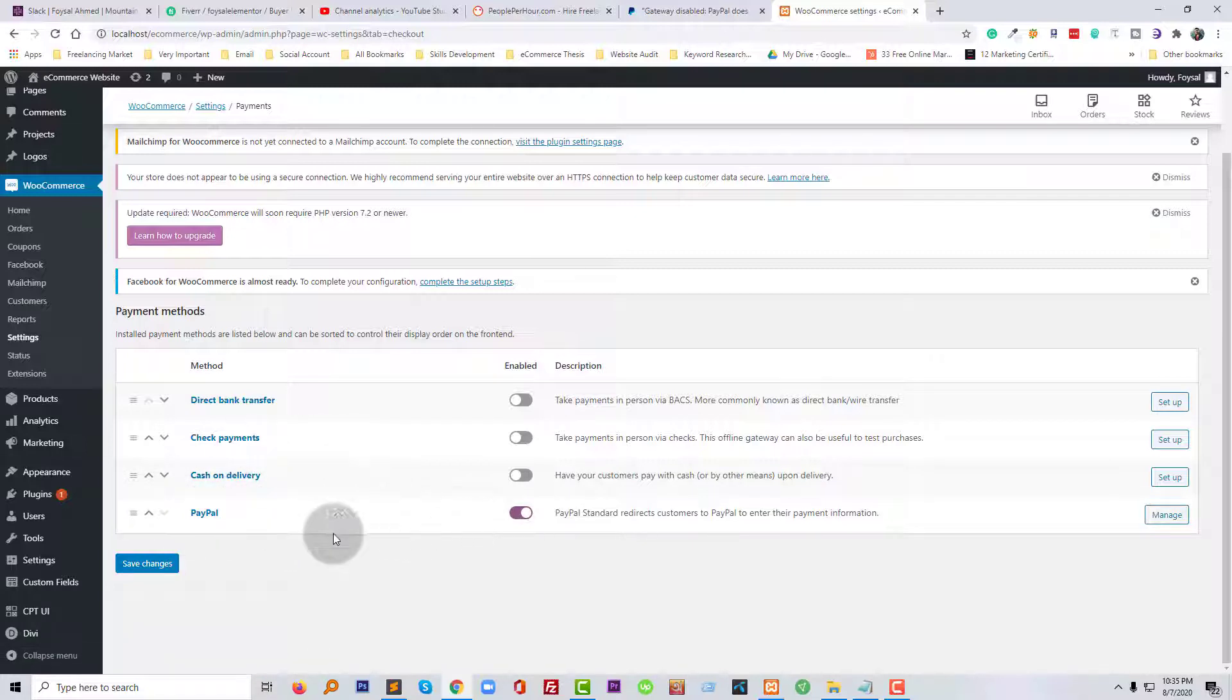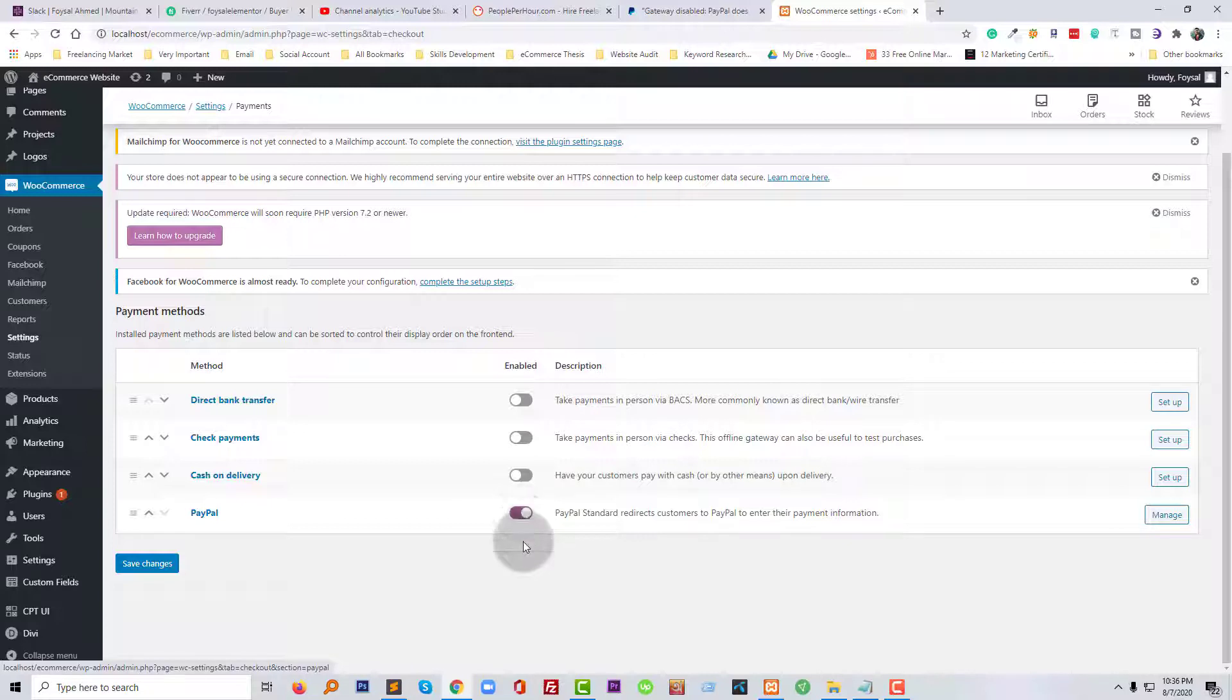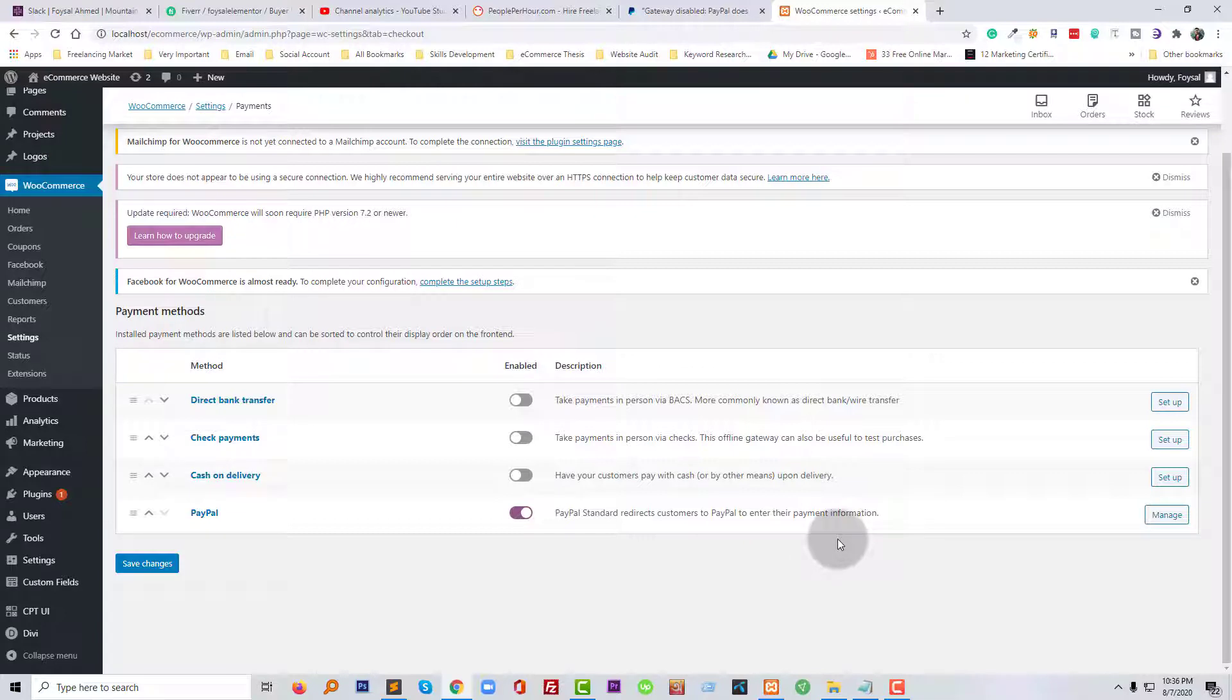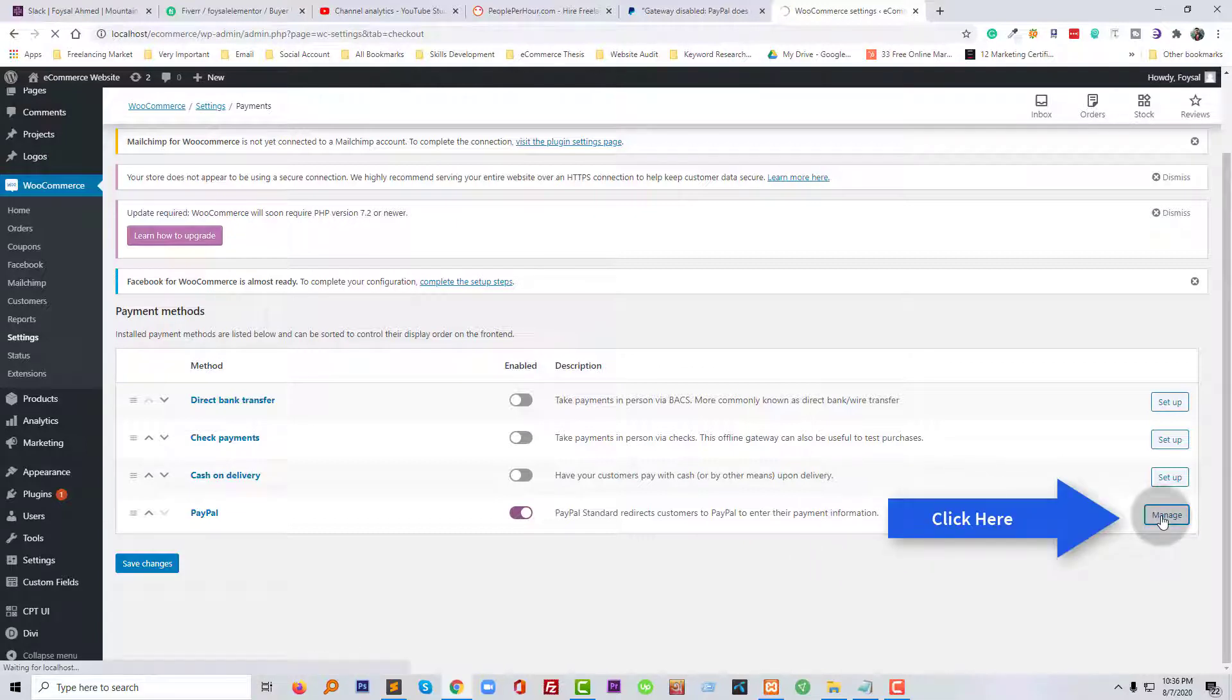I want to add PayPal and it's right now enabled. You can enable and disable it from here, just click on your mouse. So I have enabled PayPal. Now I need to set it up, so I am going to click on the manage PayPal button.